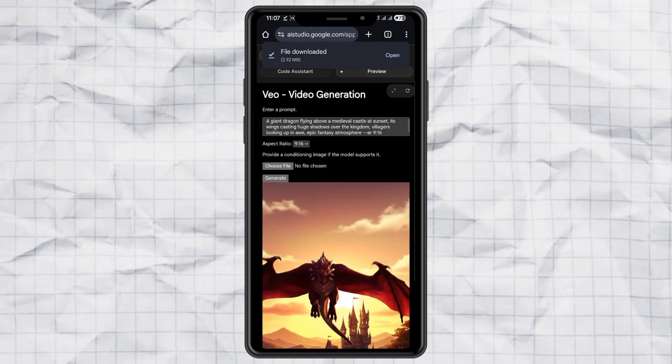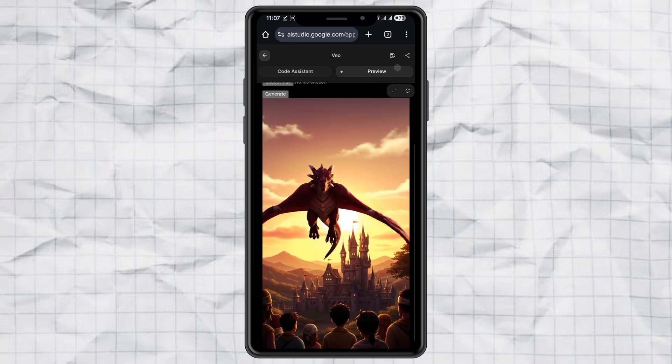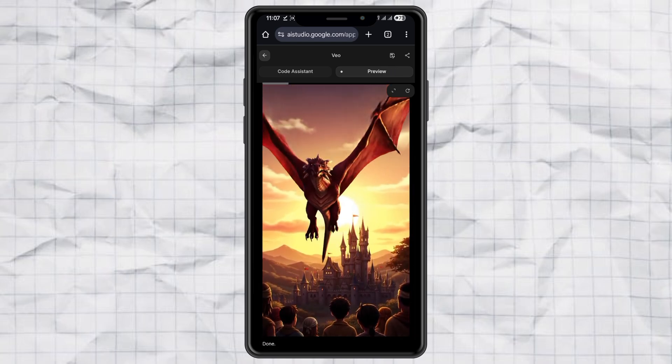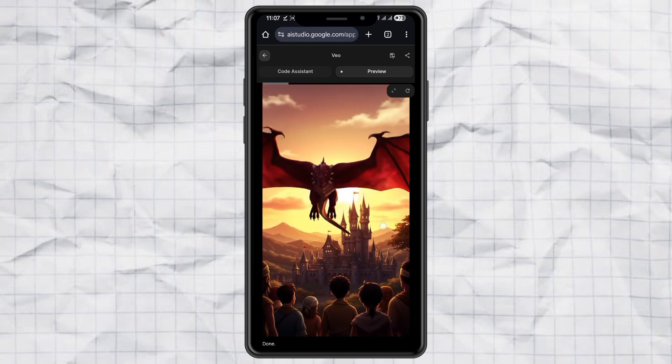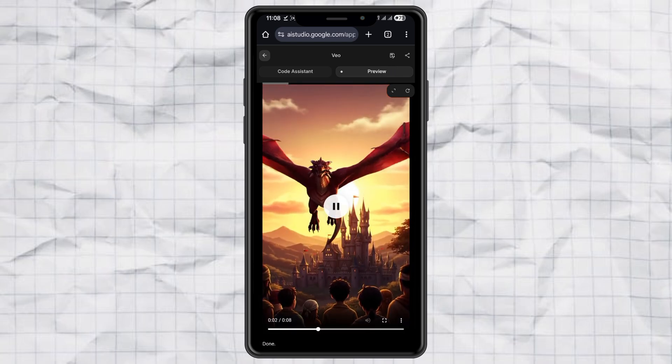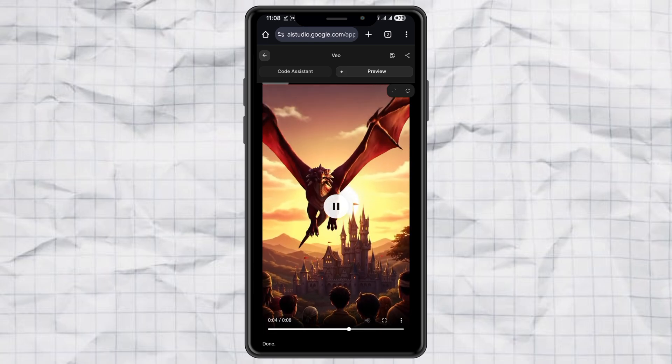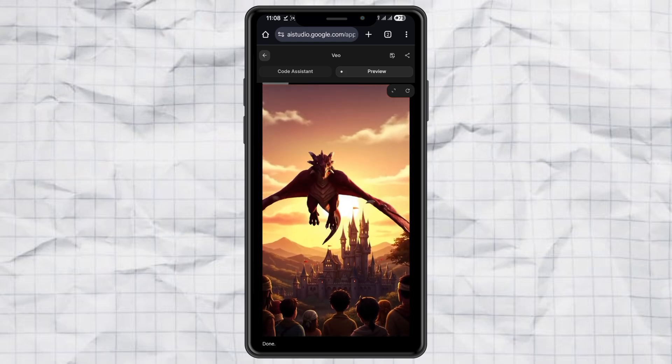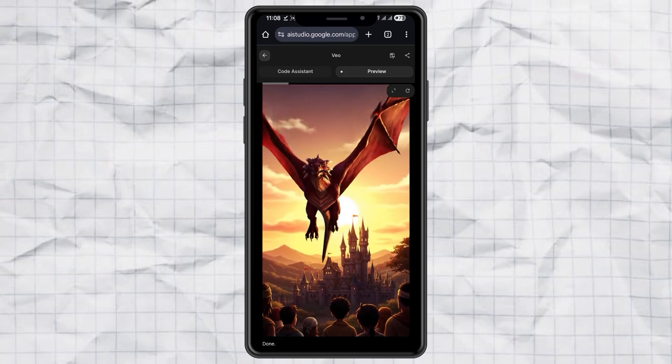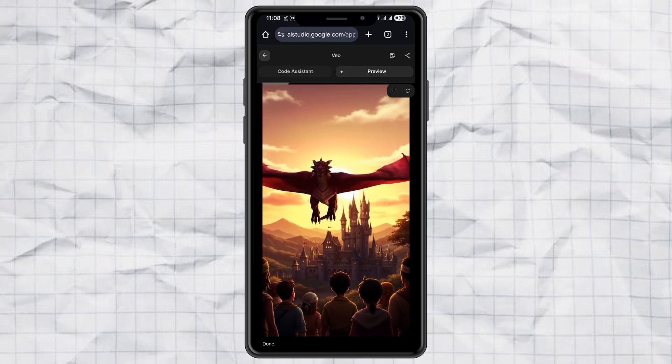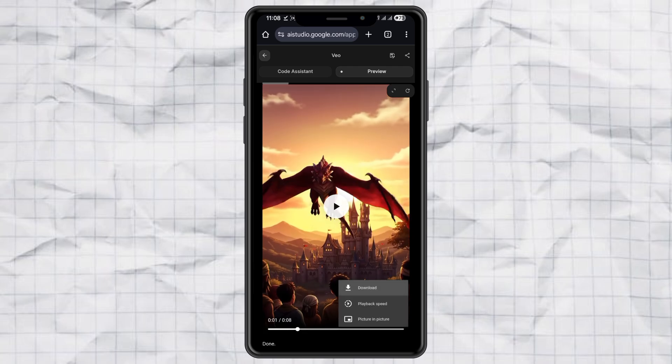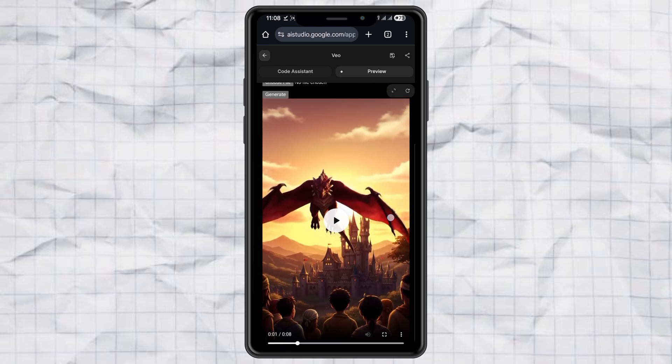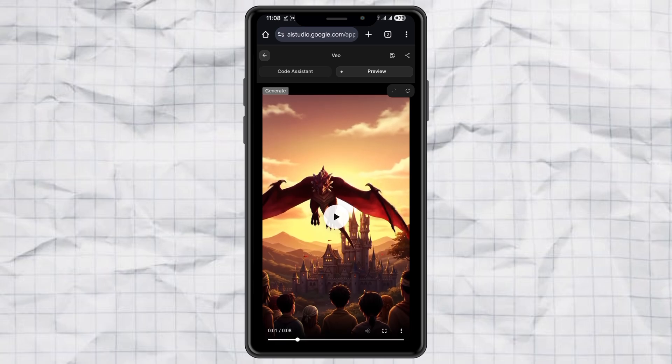That's it. Super easy, right? Now you can make portrait-style AI videos with Google Veo and start creating awesome content for Shorts, Reels, or TikTok. So, what kind of video are you going to try first? Let me know in the comments, and don't forget to like and subscribe if you found this tutorial helpful. Catch you in the next one!